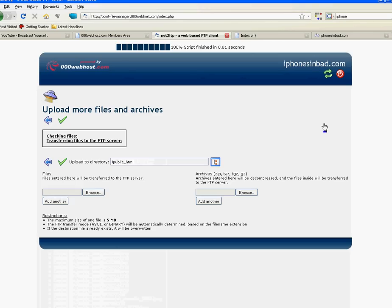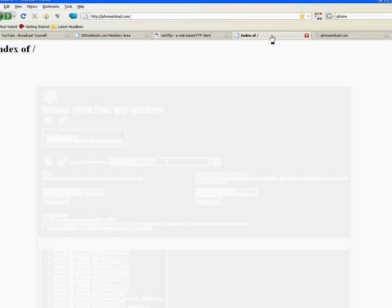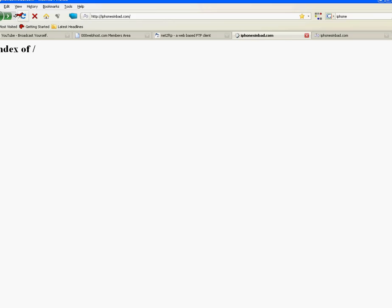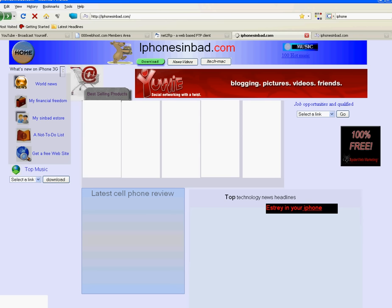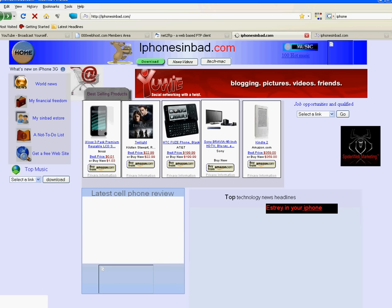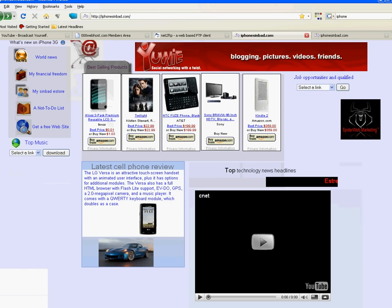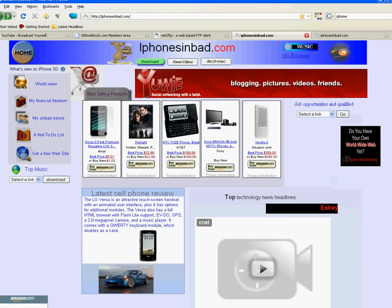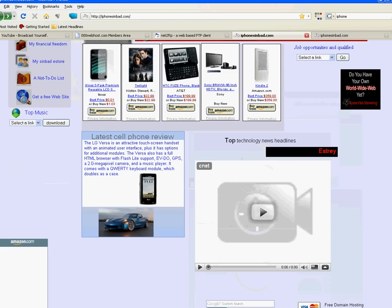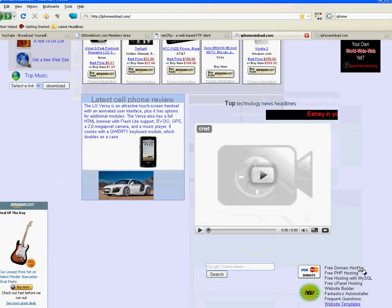And where's the index, IphonesinBad dot com, look on, and I'll review it. And voila, you got your website going again. Appreciate it.